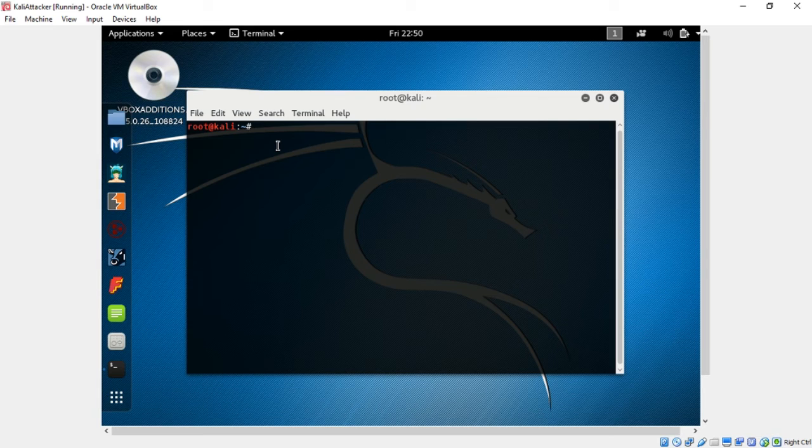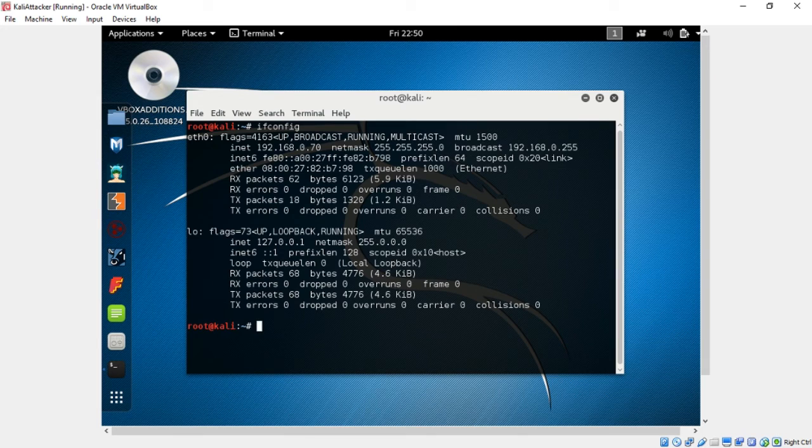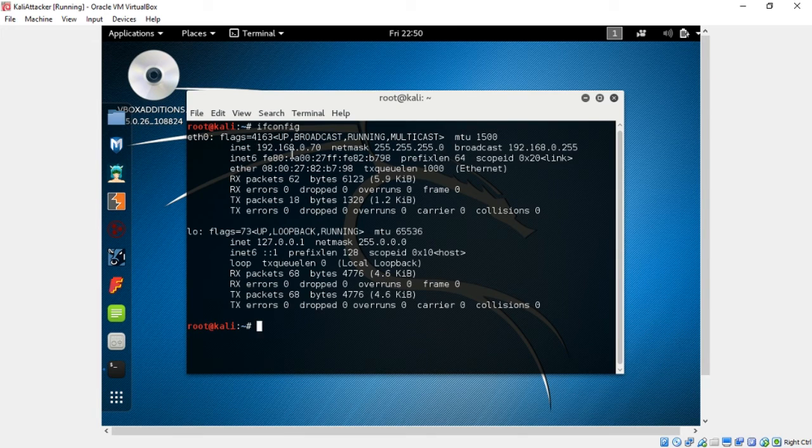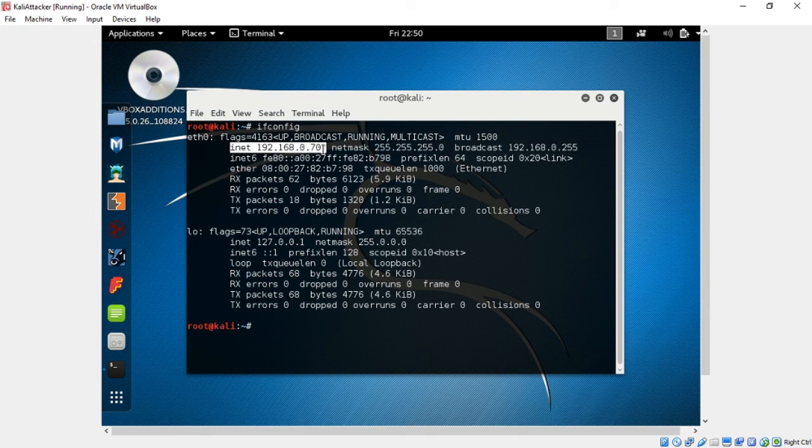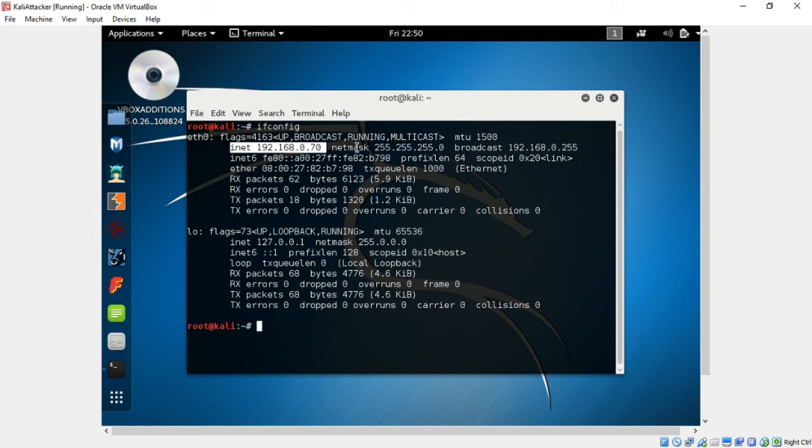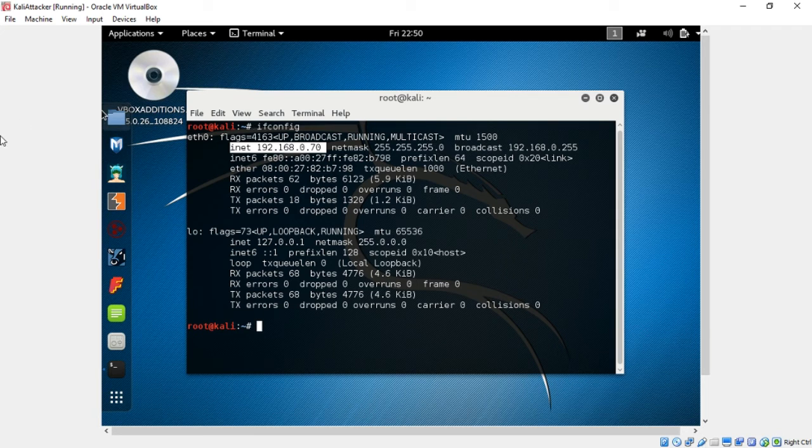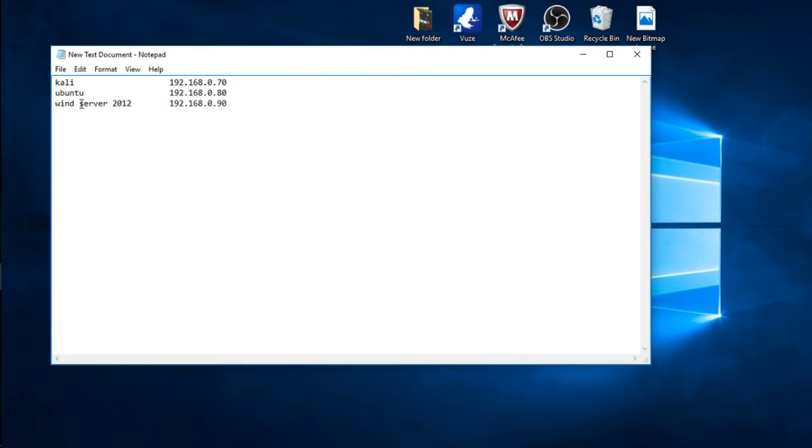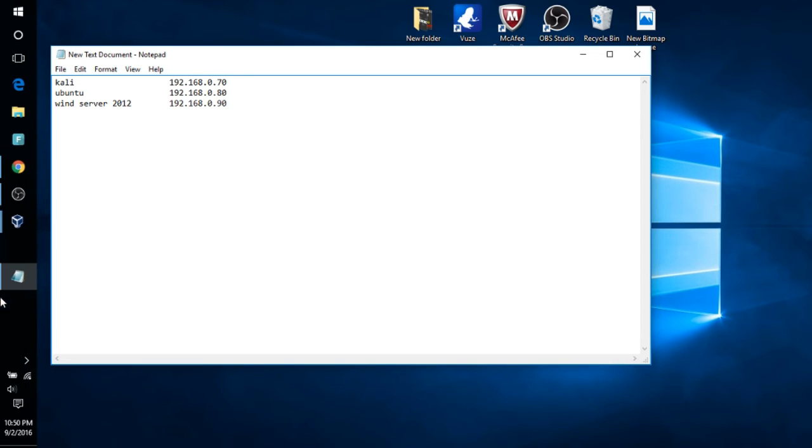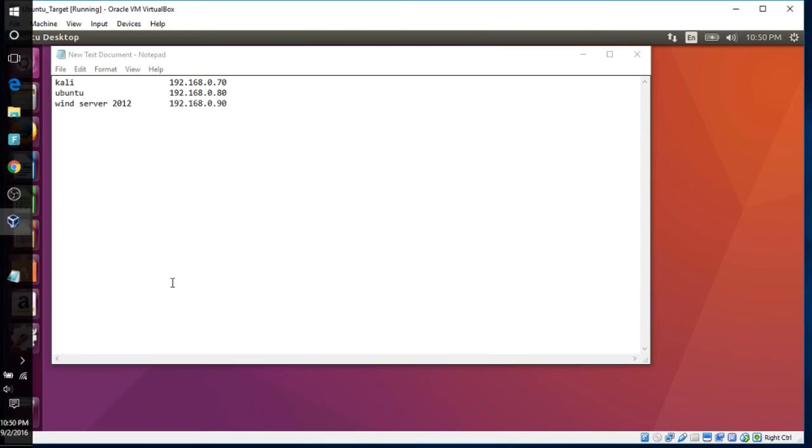It's usually one of the first options to choose from. For Linux, it's ifconfig. Okay, there you go, 170, netmask of 255.255.255. So that's good. We're okay there. So the next one is Ubuntu, which ends in 80.